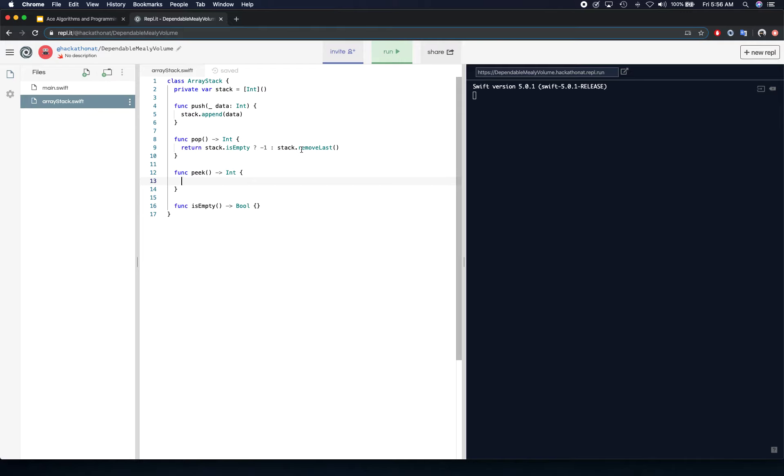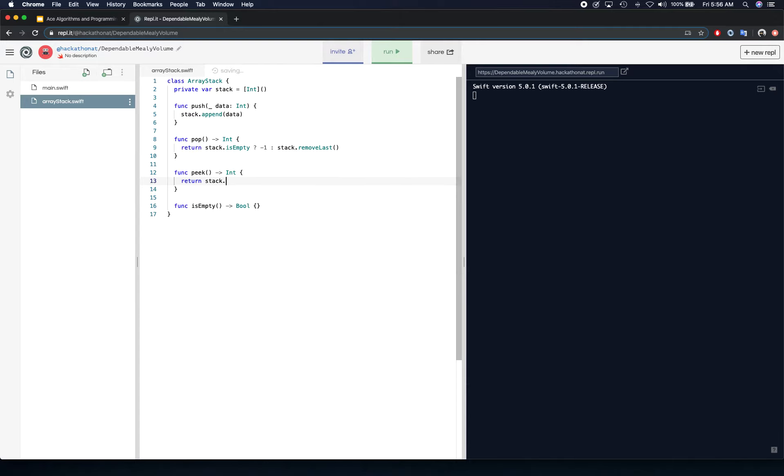Now peek is something where you don't remove the element, you just peek at it, you just look at it. It's also known as top sometimes, so you can call it peek or top, like the top element in the stack. We're going to do the same check here. We're going to say if the stack is empty return negative one, otherwise return stack dot last.